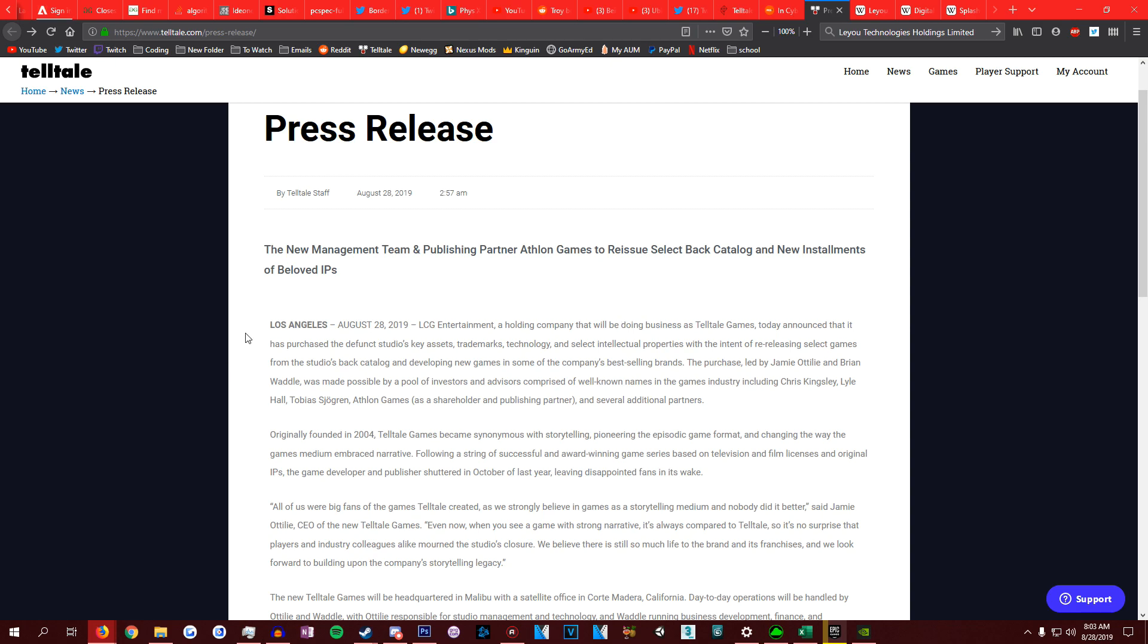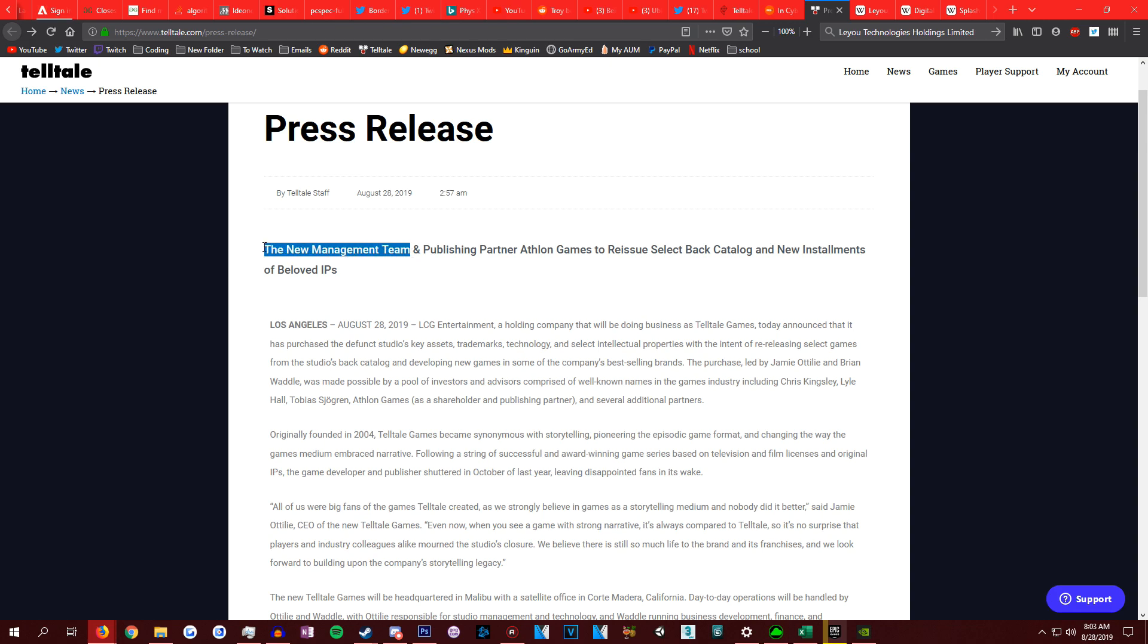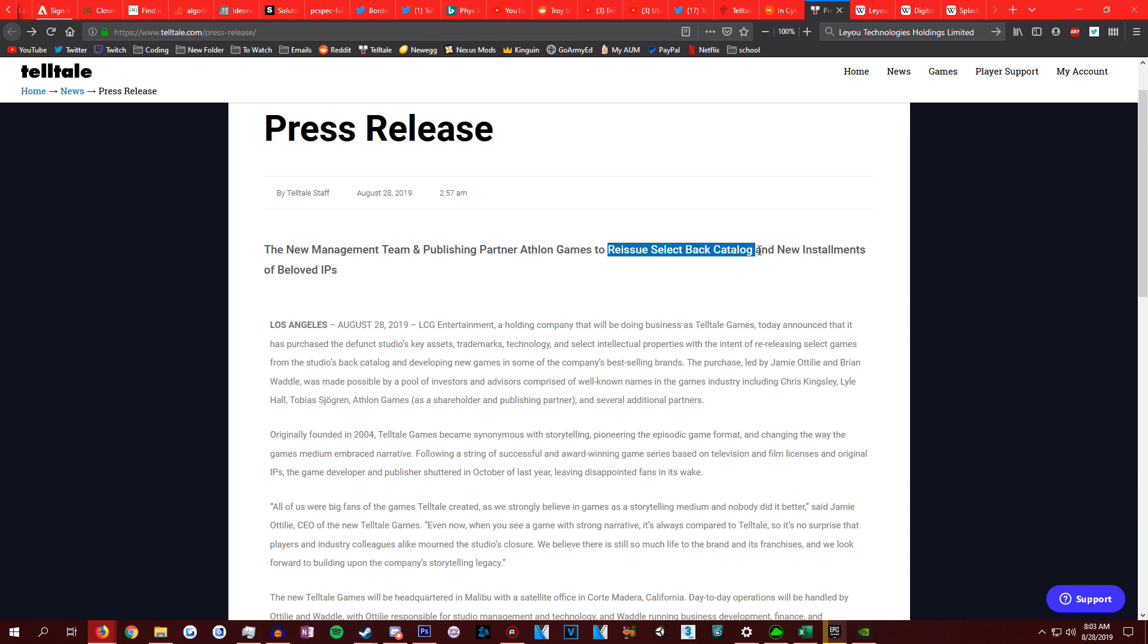Here's the press release on the official Telltale website. It's saying the new management team and publishing partner Athlon Games, which is now Telltale's publisher, which is very important. And then they're reissuing select back catalog, which is their previous games, getting them back for sale because they were taken off of Steam and various other platforms.